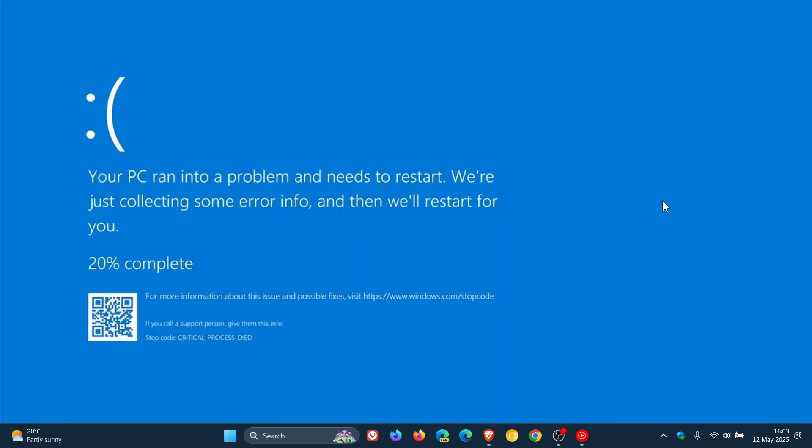But just to go through some quickly. The first is, if you've added new hardware to your PC before the error, shut down your PC, remove the hardware, and try restarting.